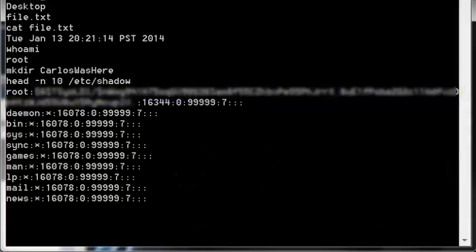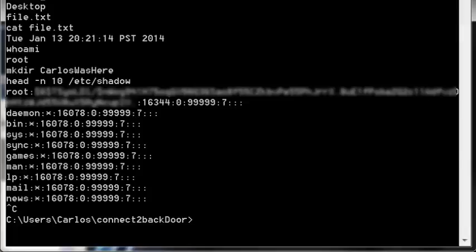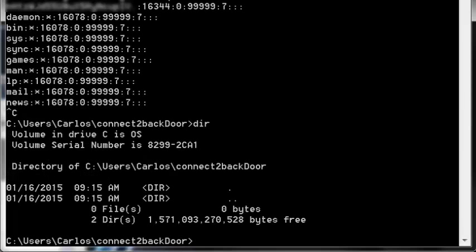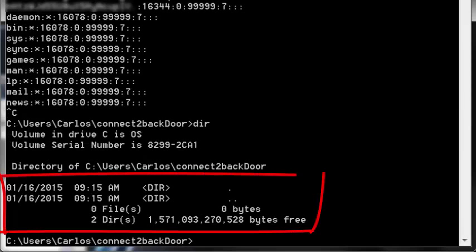Let's terminate the connection with CTRL-C. So now the attacker is no longer connected to the victim's machine. Remember the directory we created while connected to the victim's machine? Let me prove to you that that directory is not on the attacker's machine.